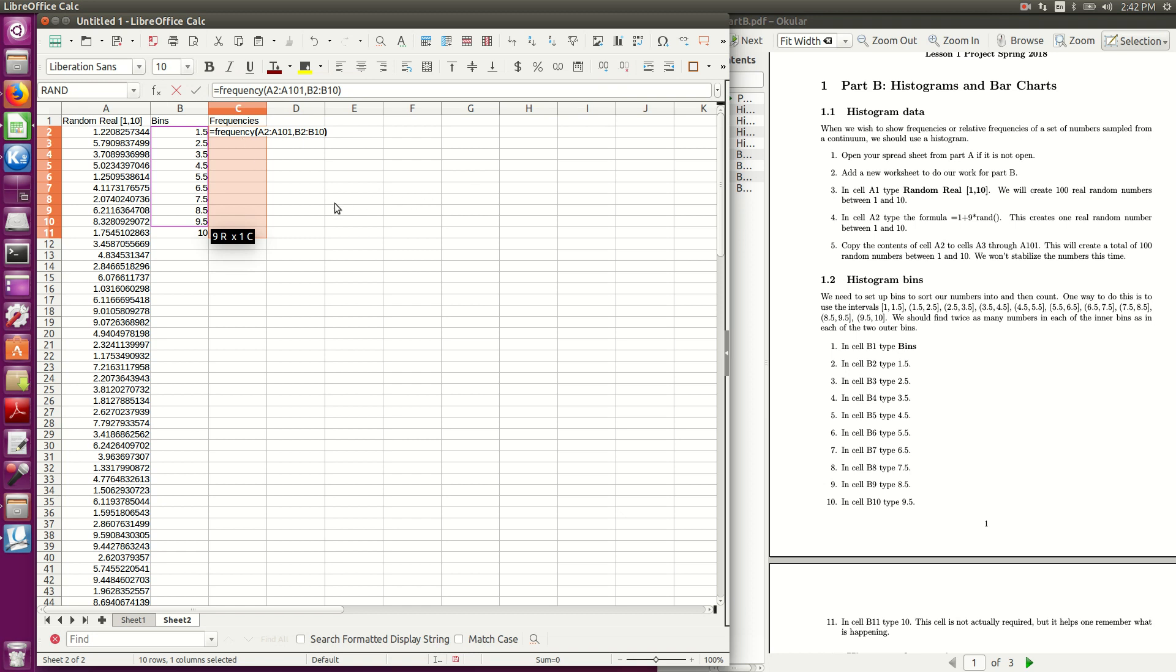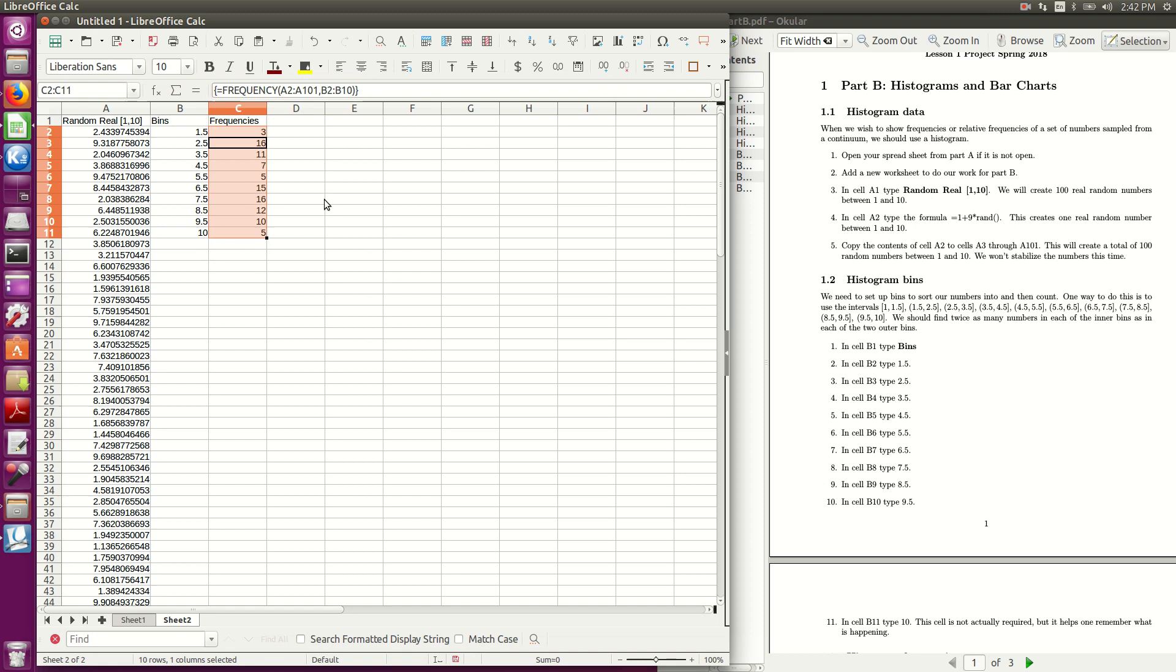So I put in that closing parenthesis, this is ready, now you cannot see me do this, but I'm holding down the control key, and the shift key, both at the same time, and keeping them held down, I hit the enter key, and that fills in my data.